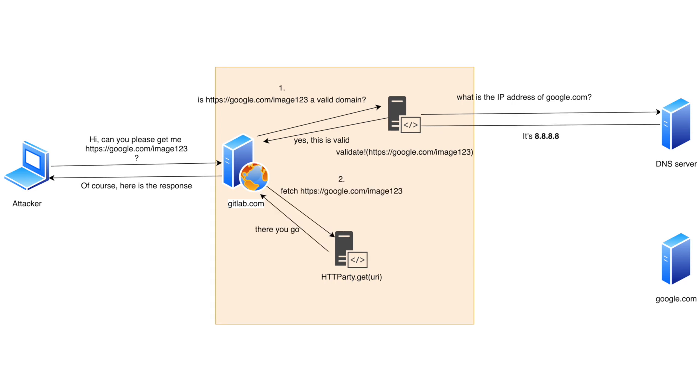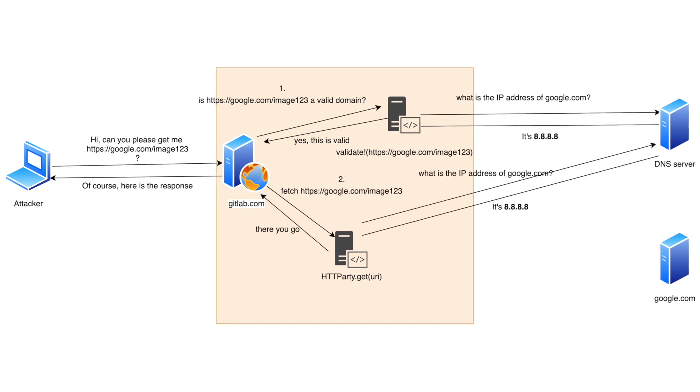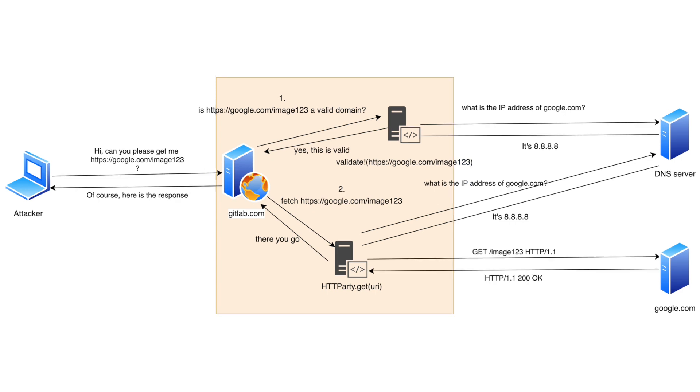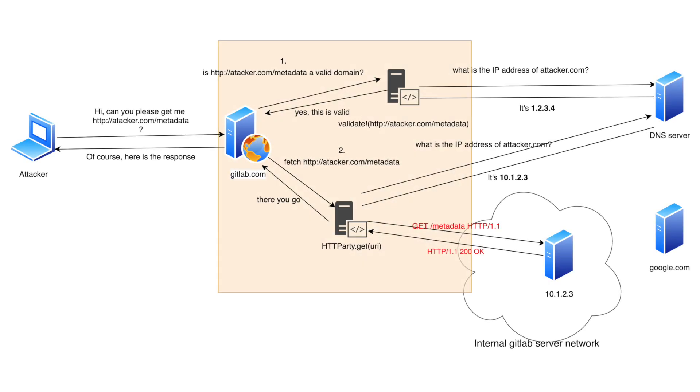And for this purpose an HTTParty gem is used but before making an actual HTTP request it makes a second DNS query. So here we have to notice that the domain can be completely controlled by the attacker, and he can set up the DNS server so it responds with a different IP address in response to each query.